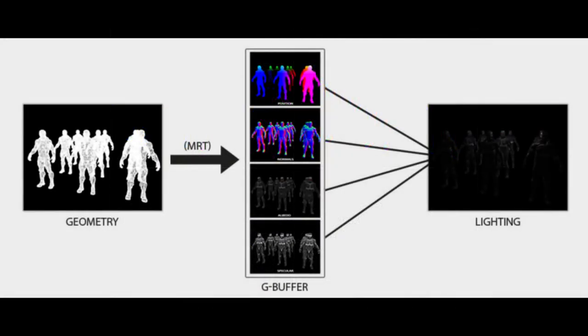Like a post-processing effect, the lighting phase just renders onto a quad encompassing the whole screen, and it samples all the information it needs to do the lighting per pixel from the G-buffer.